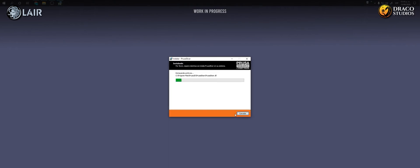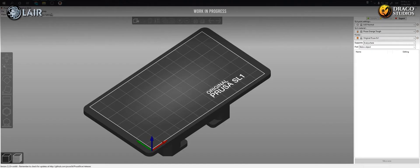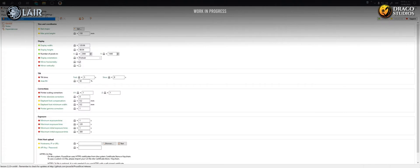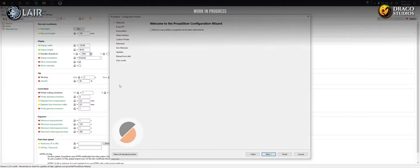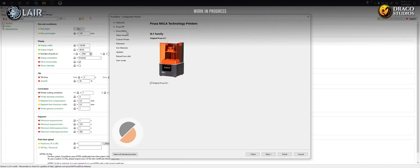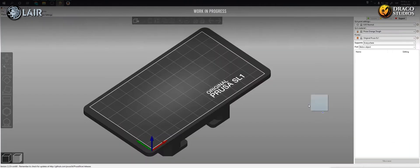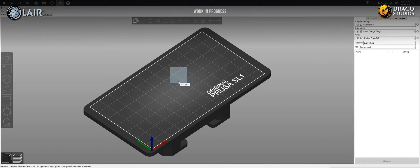Once the software is installed, we open it, and if it asks us to set a printer please choose the original Prusa SL1, and drag our STL file to the build plate.